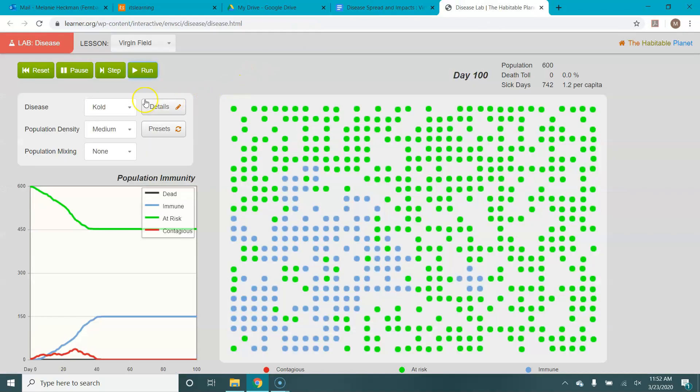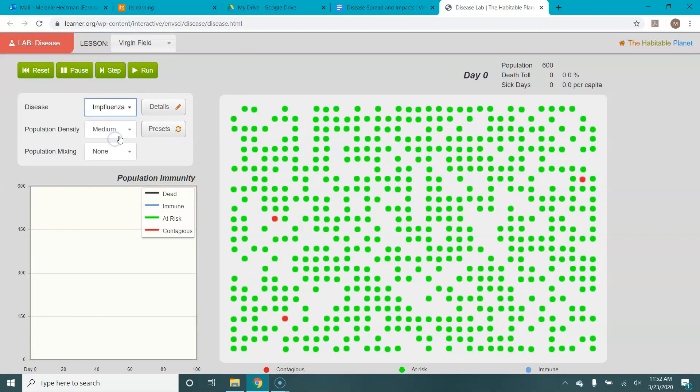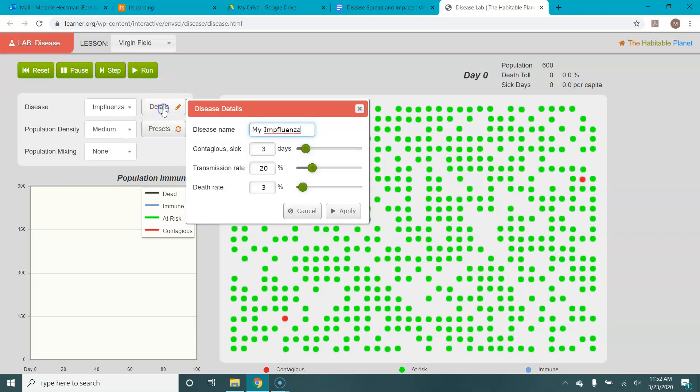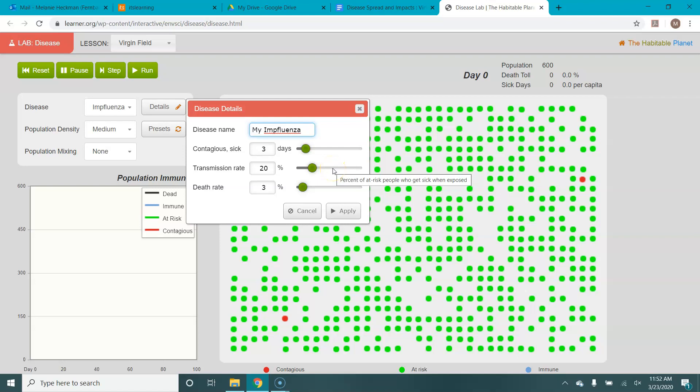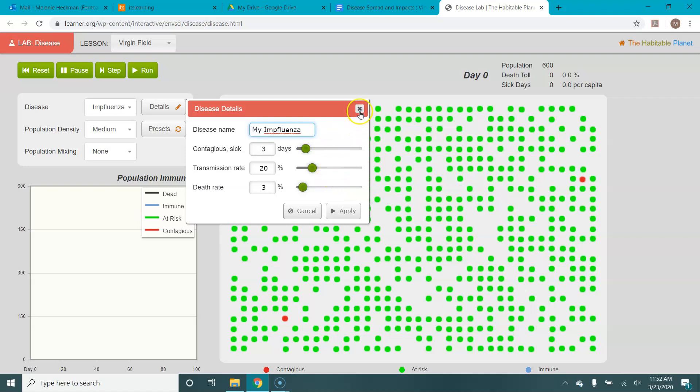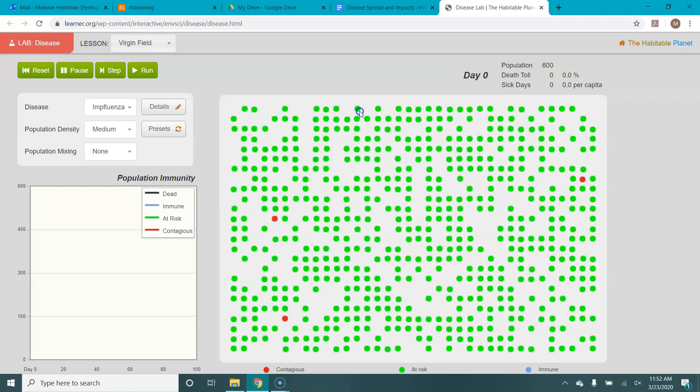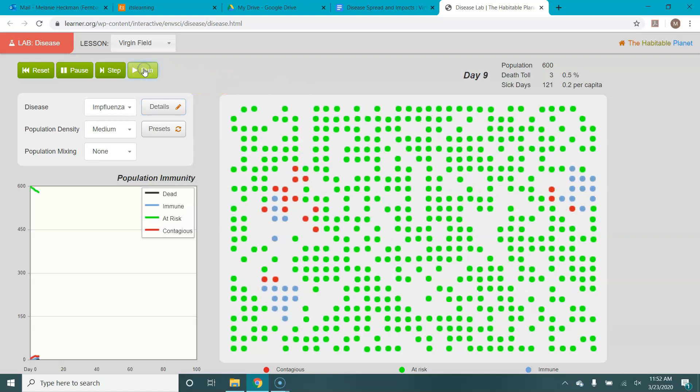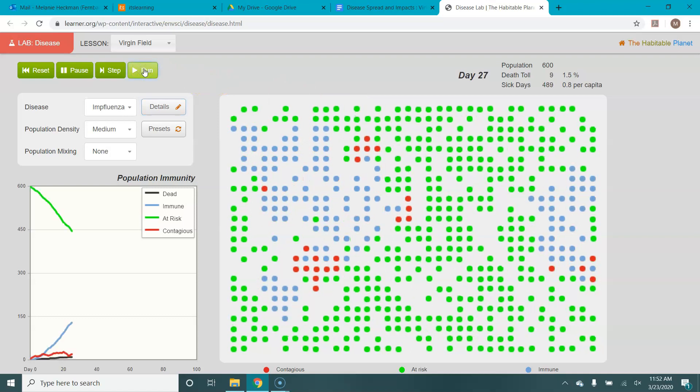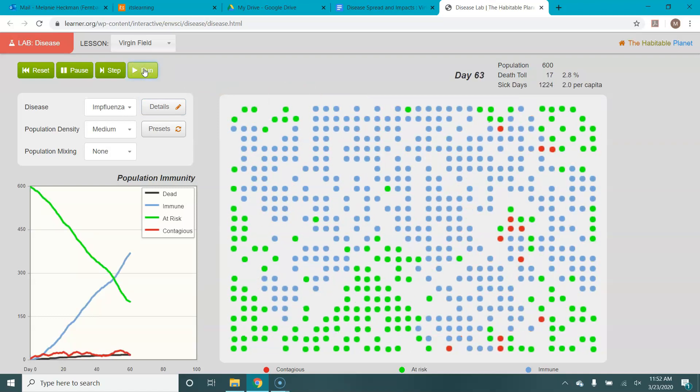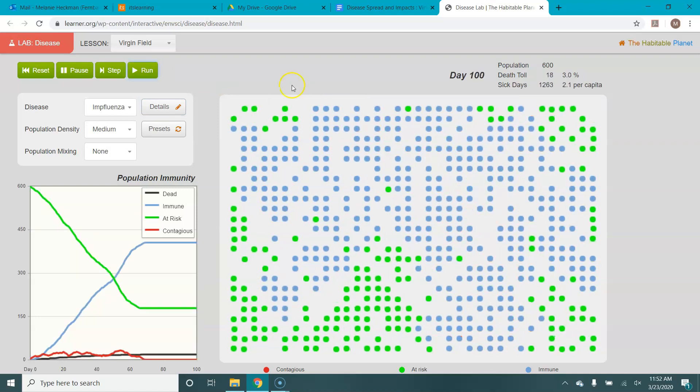Then you'd go back, you'd change to influenza. And then if we look at its details, you can see the flu has some different details. It's actually kind of similar to the cold. It's got a three-day contagion window, a transmission rate of 20%, which is slightly higher, but this time it's got a death rate of 3%. So if we run our influenza, you can see how it spreads, but also that there is now a death toll of 3%.